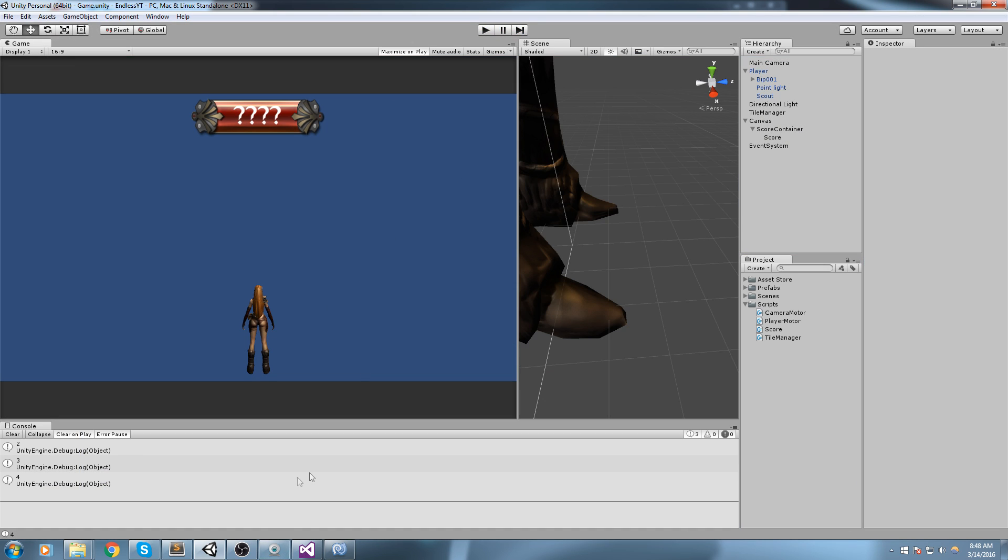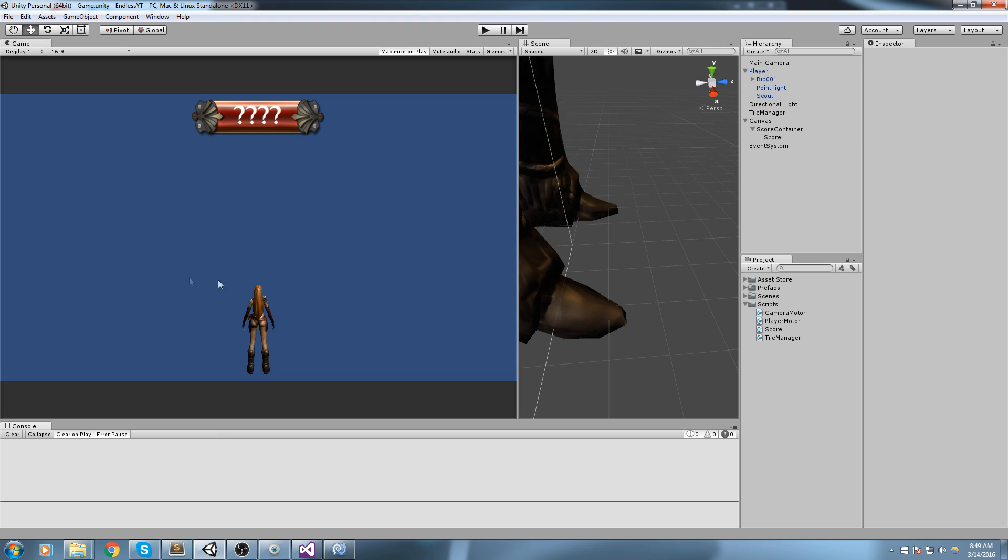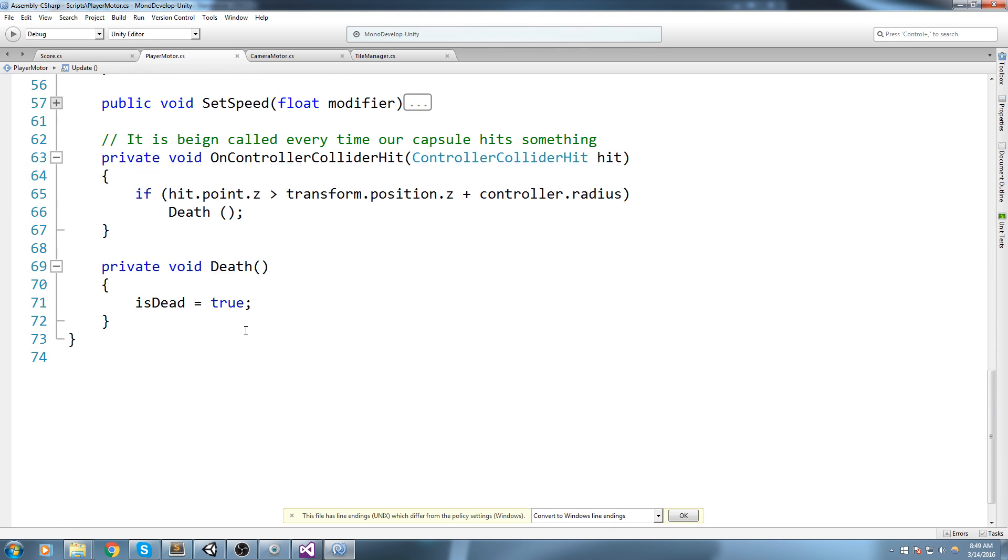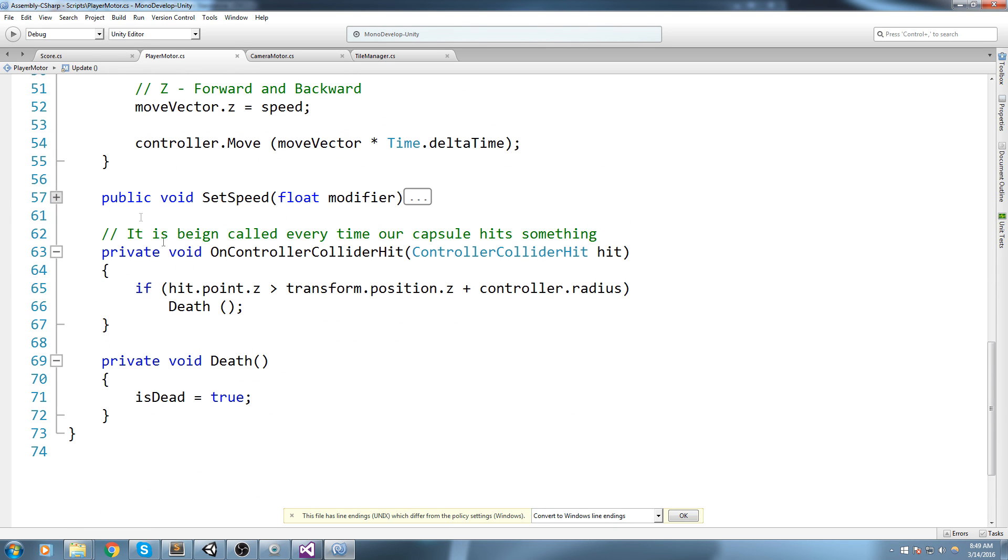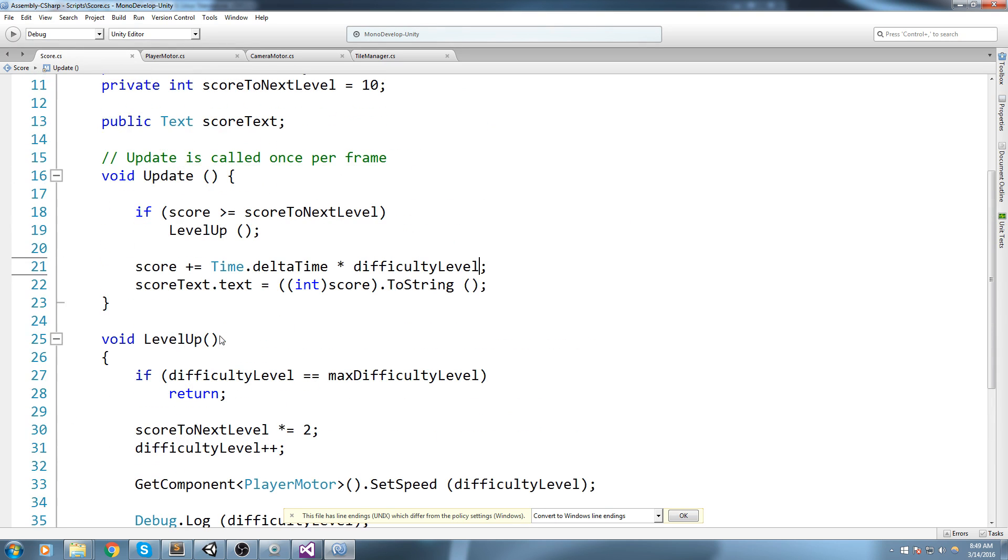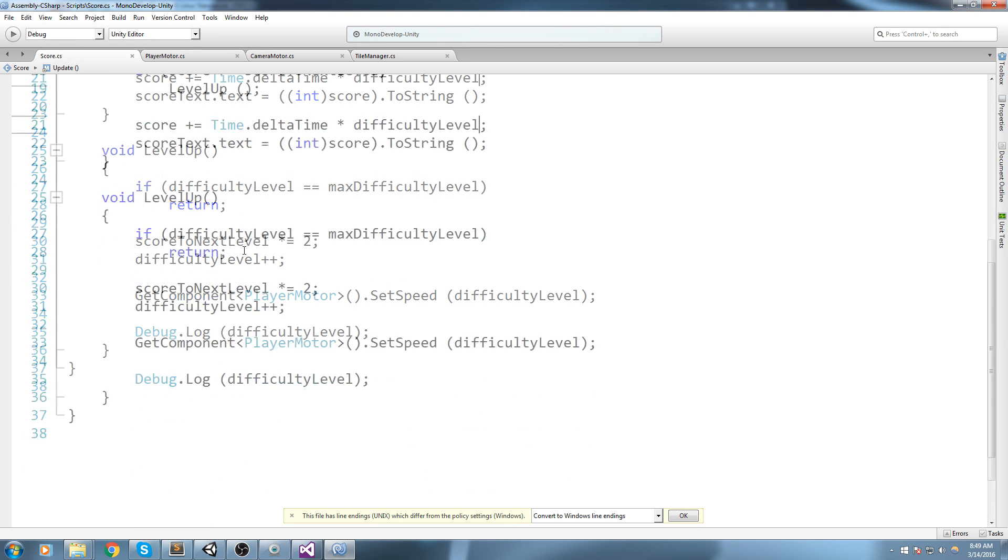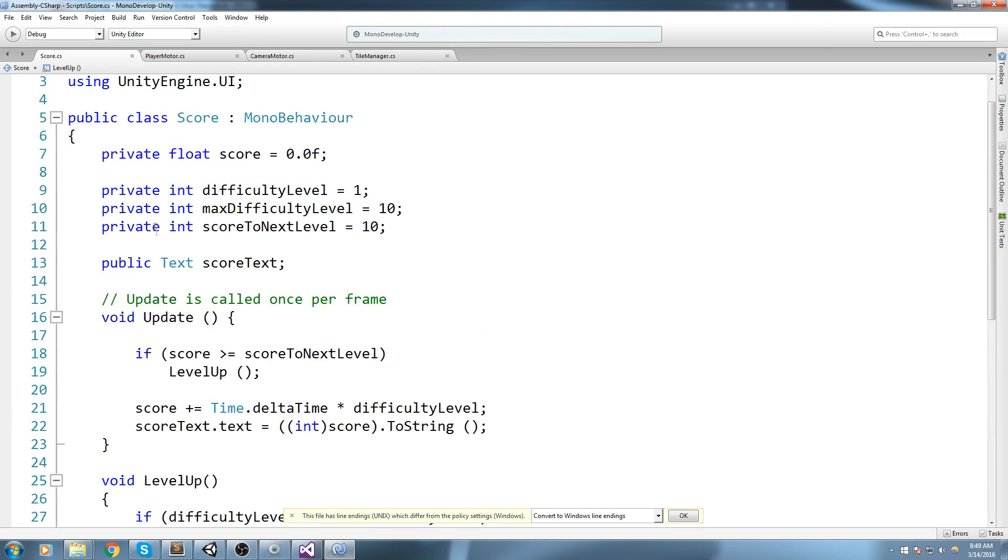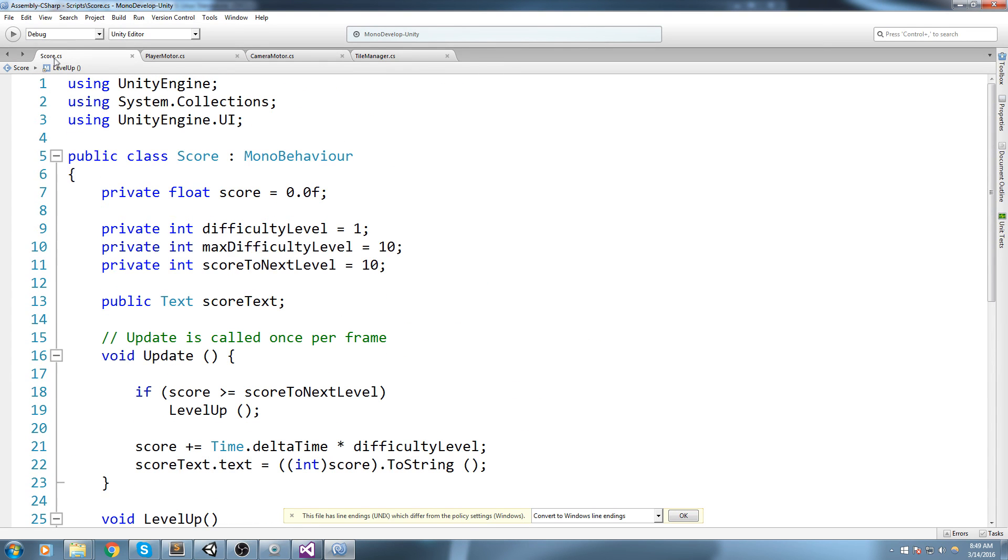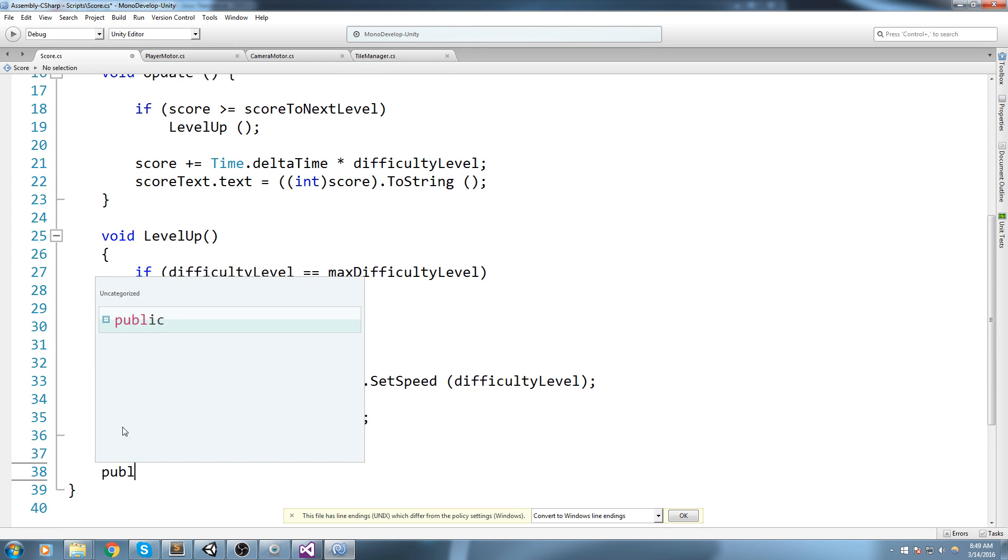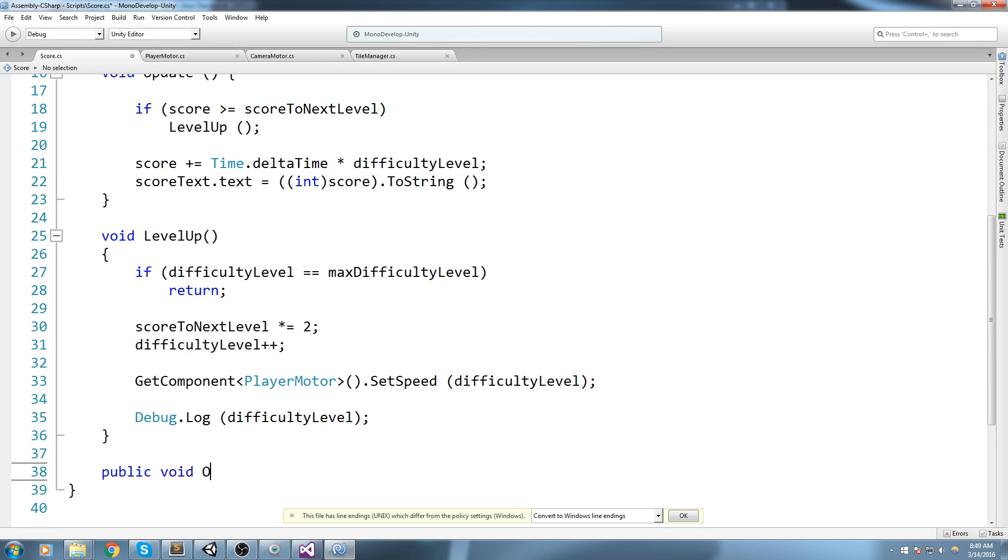We also need to pop up some kind of menu saying would you like to retry or would you like to leave for the menu. Let's actually tackle the score first. The way I'm going to do this - you'd notice how we did it in the score. When we needed to send information to the player motor we said GetComponent and then we call the function that we've made called SetSpeed. Now inside of the score.cs I will actually create a public void OnDeath like so and we will be calling this from the player motor script.